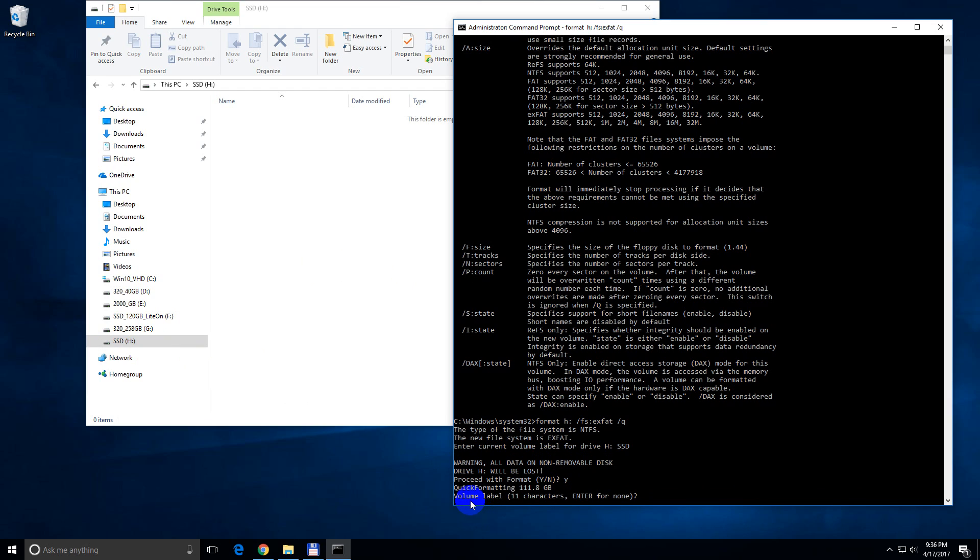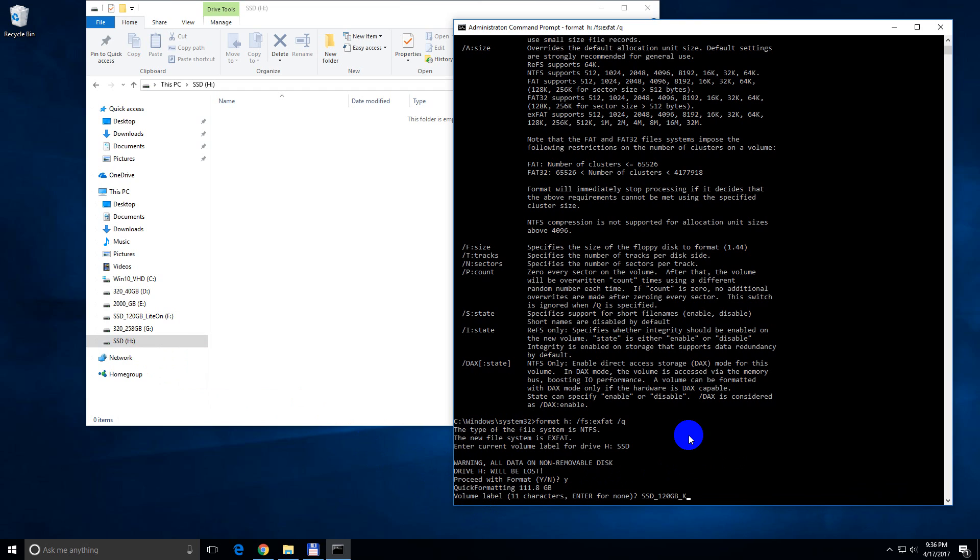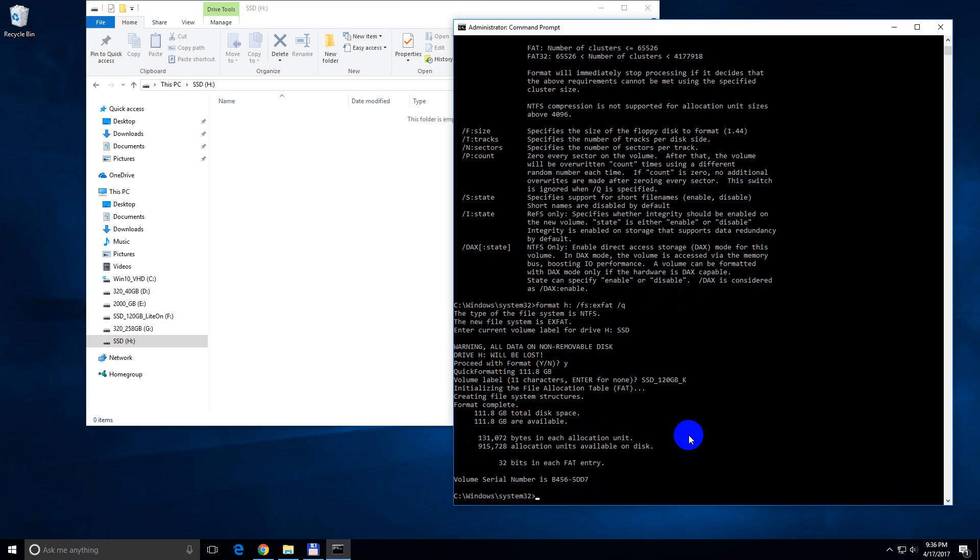It's asking for the new volume label. I want to use something else, let's say SSD and 120GB and let's say K from Kingston. Press enter, that's the volume label that will be used.